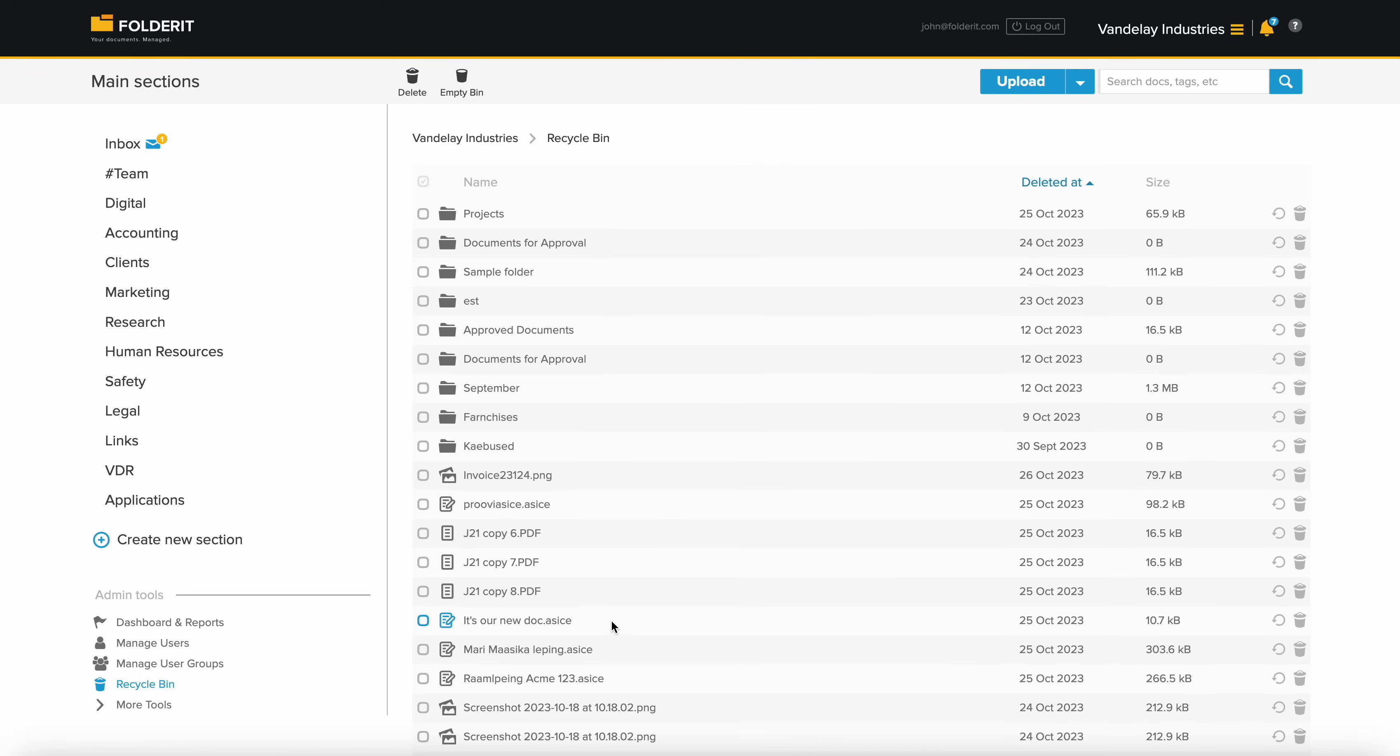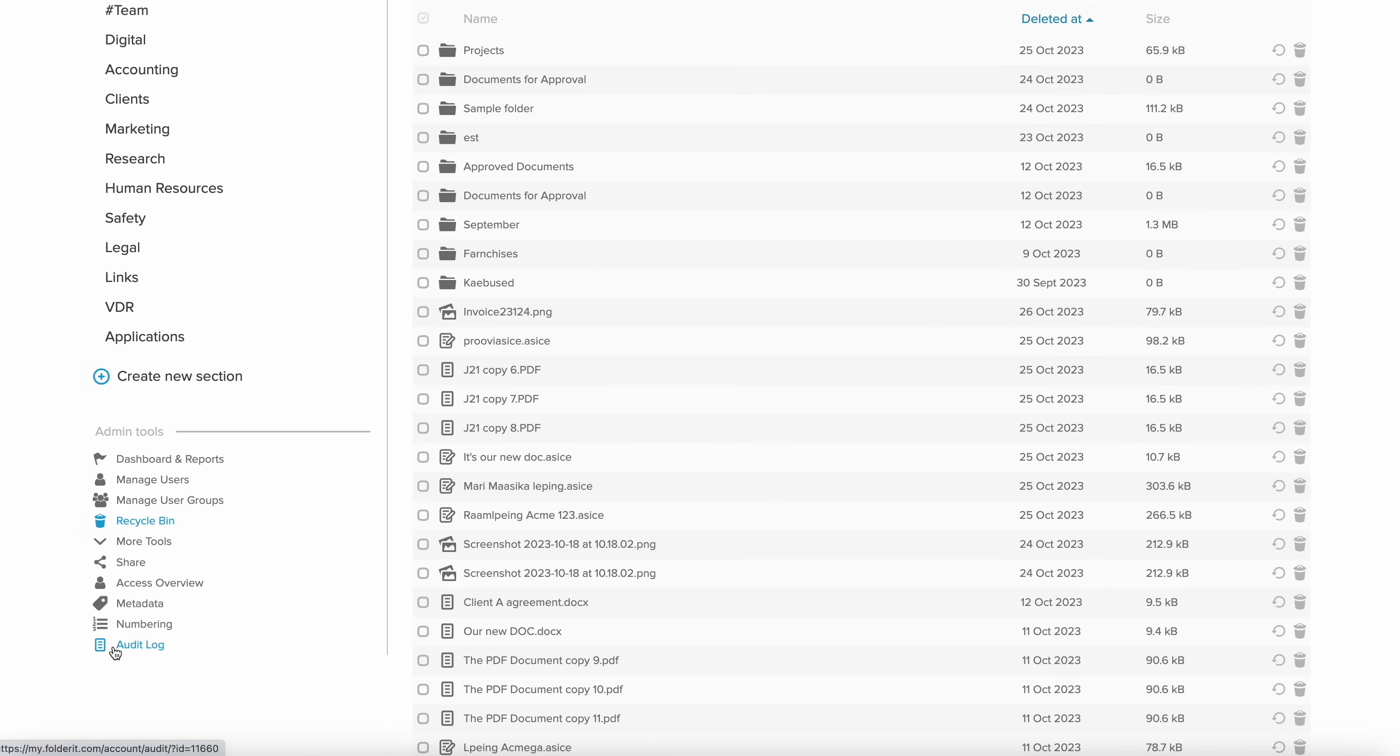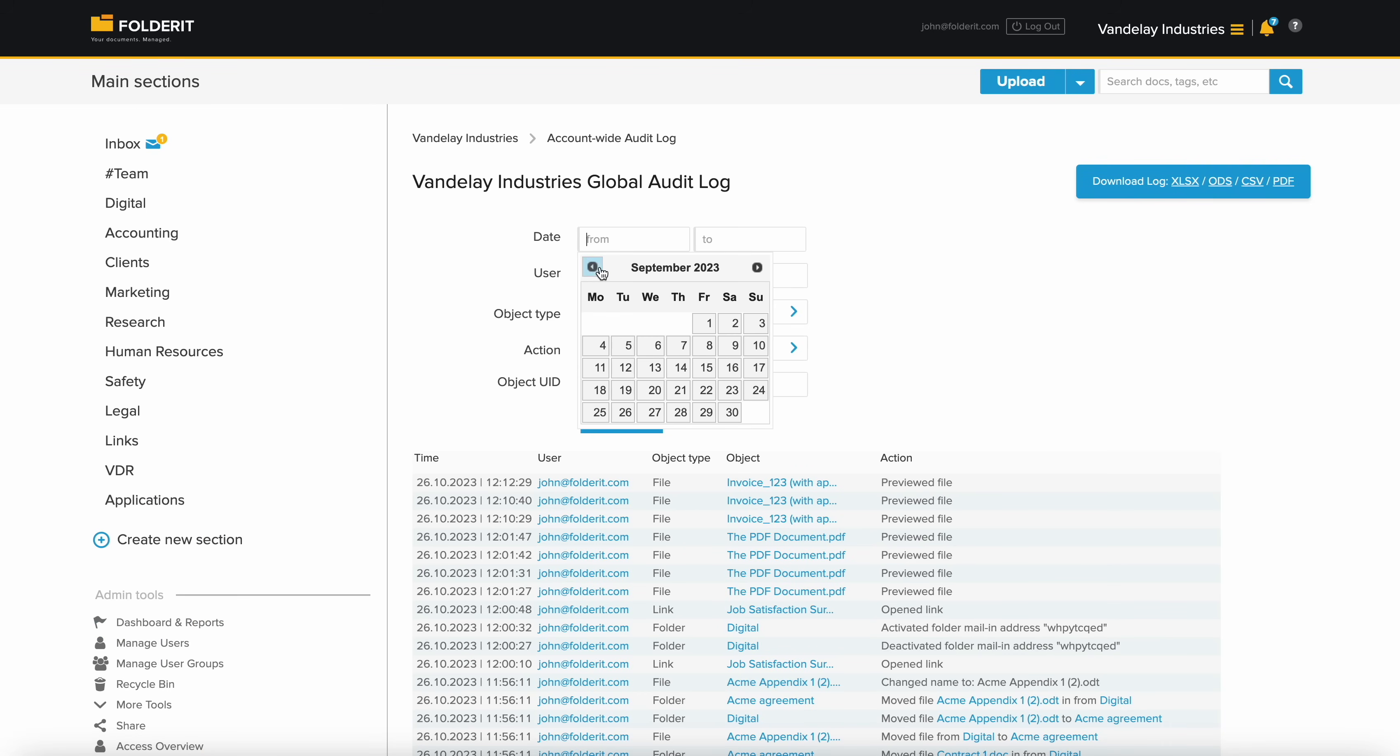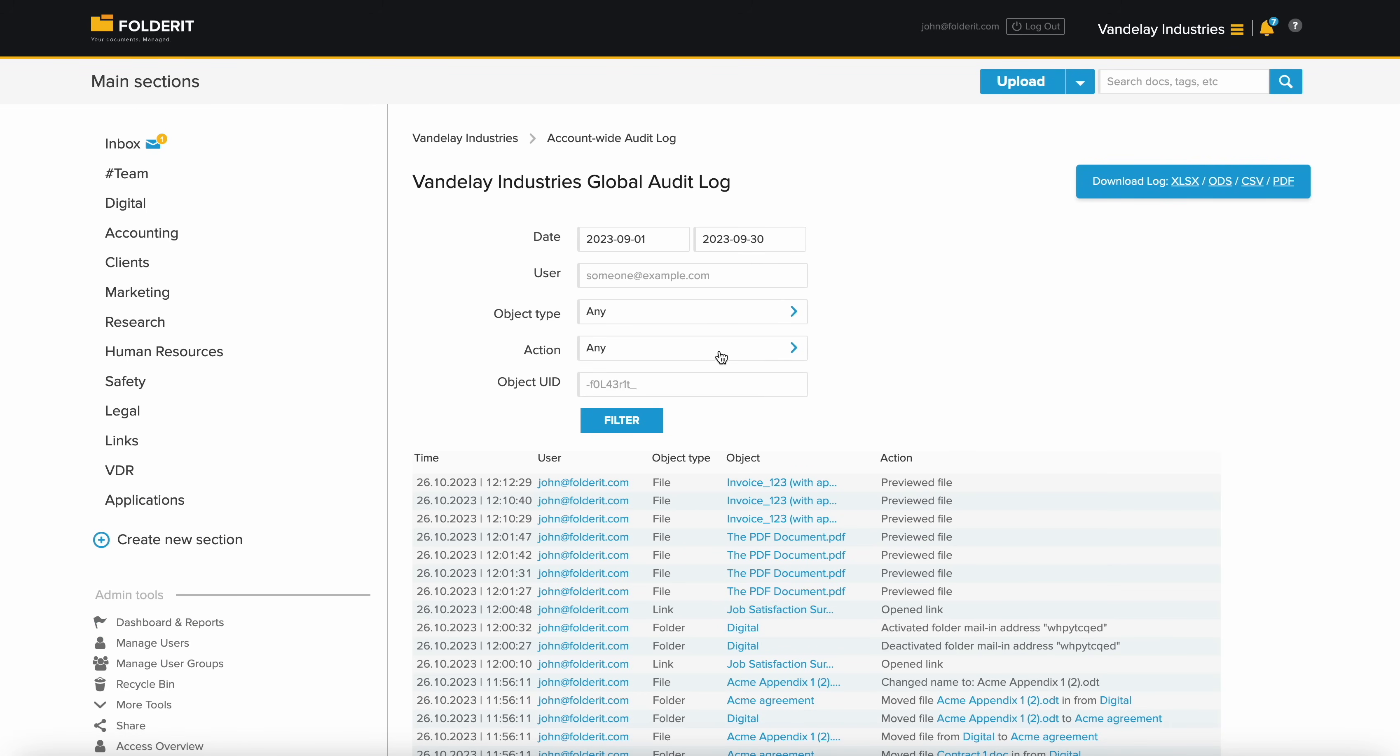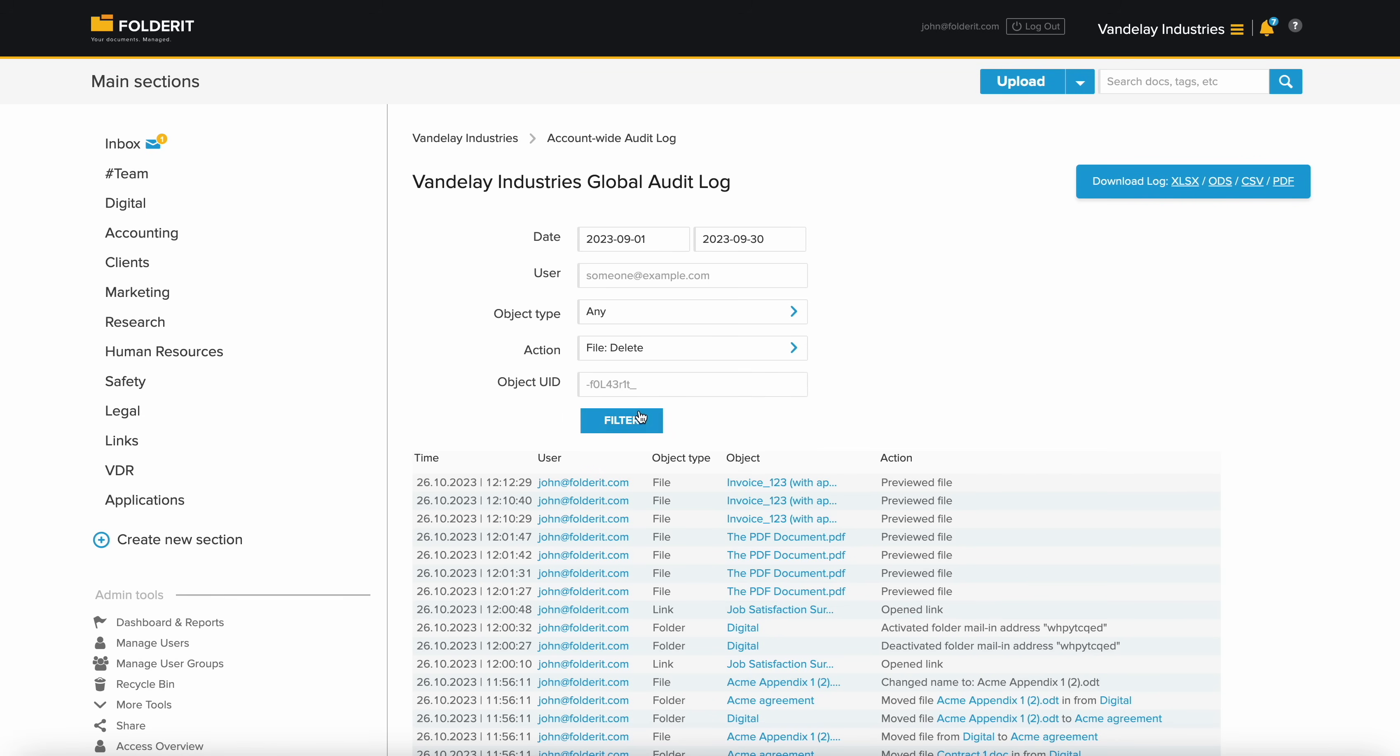If someone who has the permission deletes anything, it is sent to the recycle bin, visible only to your account administrators. An audit trail of every action by every user is recorded at the file, folder, and account levels. You can filter it by date range, user, or action, and download the report if needed.